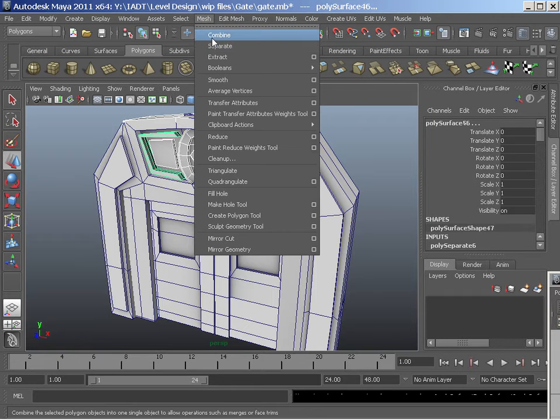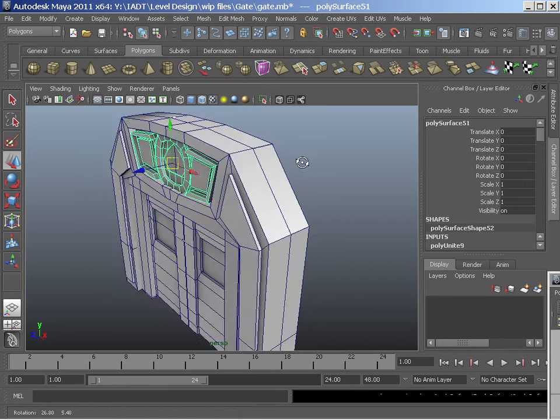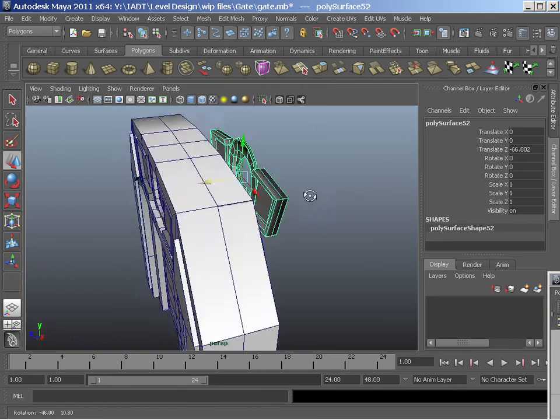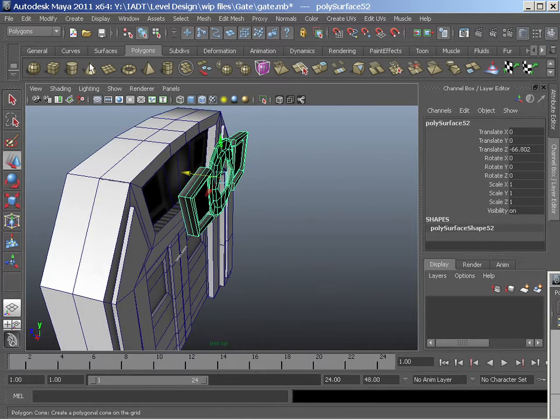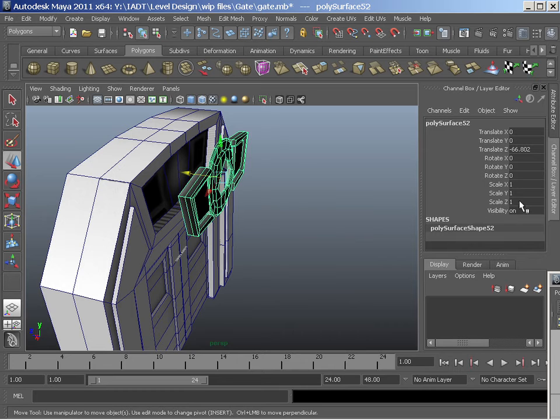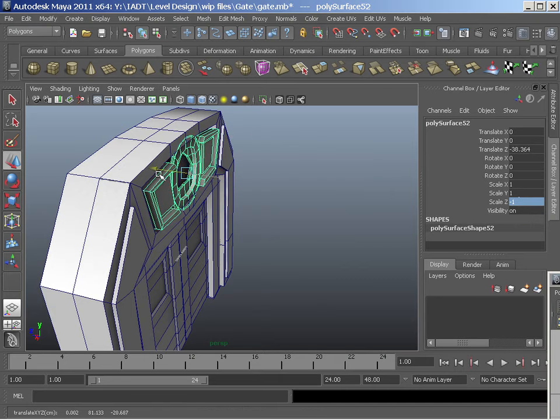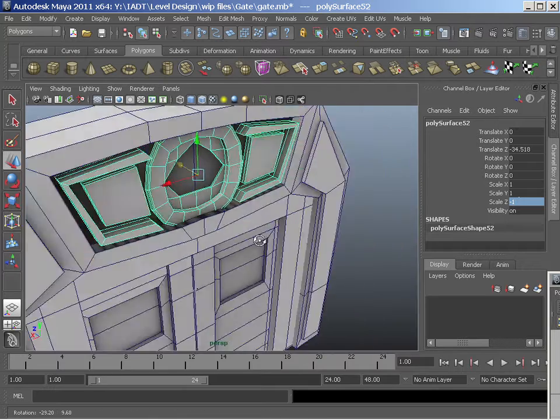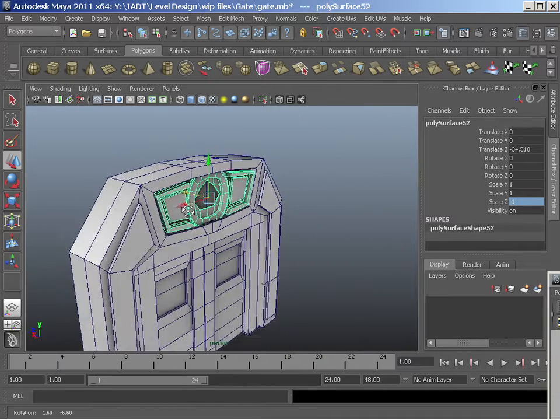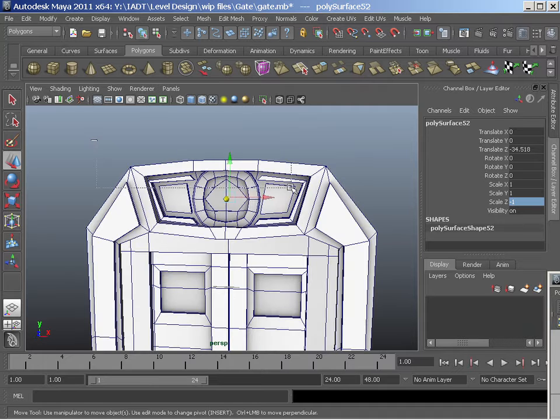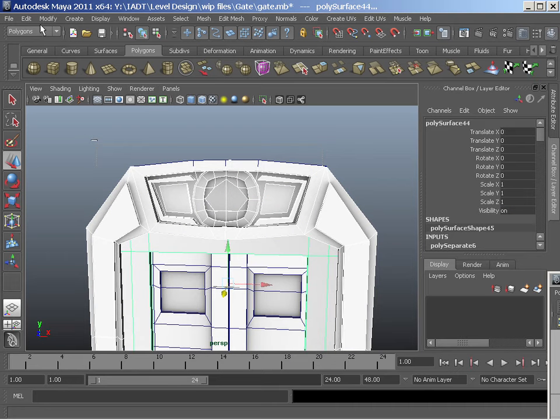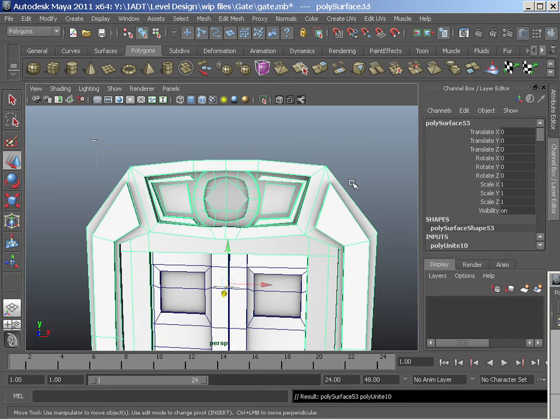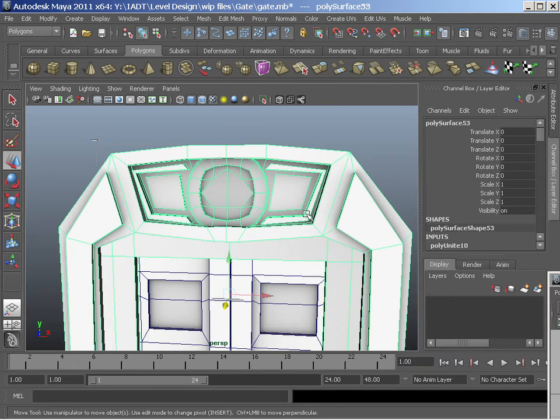I'm just going to mesh combine these, modify center pivot them, Control D to duplicate them. Then I'm going to scale them in negative Z, negative one. So that flips them around. Then I can put them right at the top again. Then I can add all this back together, this one and this one, and then I can export it right back out.